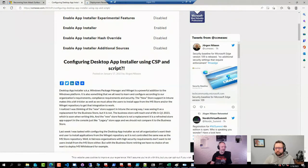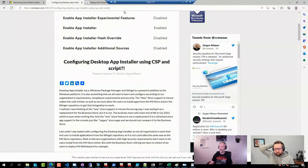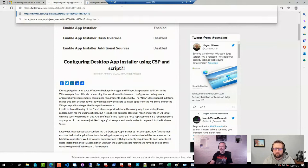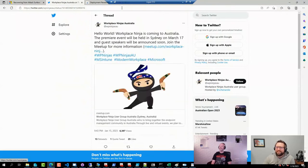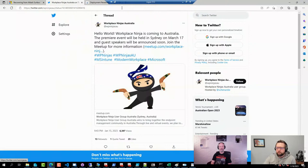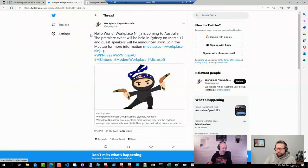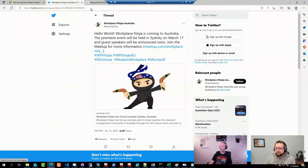Our good friends over at Workplace Ninja are going to the land down under — Australia. They are holding their first event on March 17. If you are in that part of the world, highly recommend trying to join and signing up for their meetup link. They have been going strong in Europe for many, many years, and it's nice to see them expanding. Congratulations to that team.